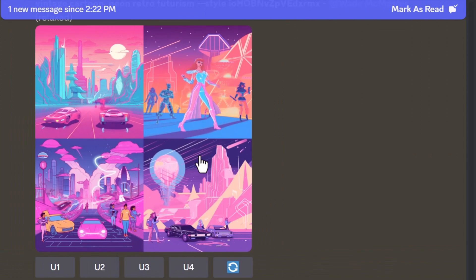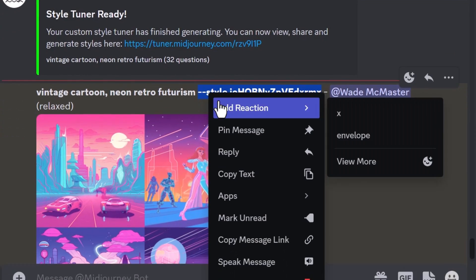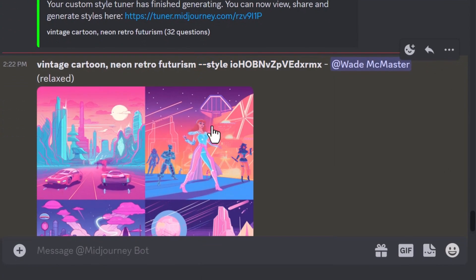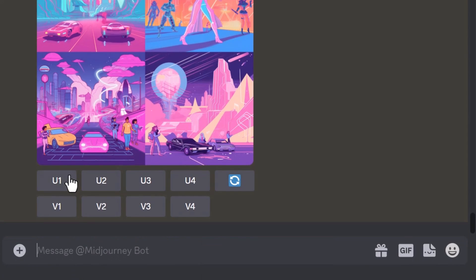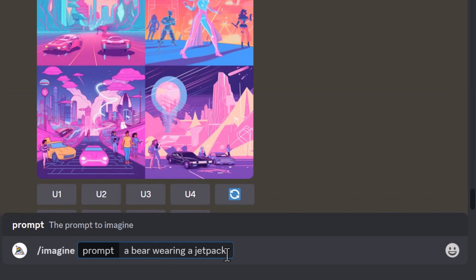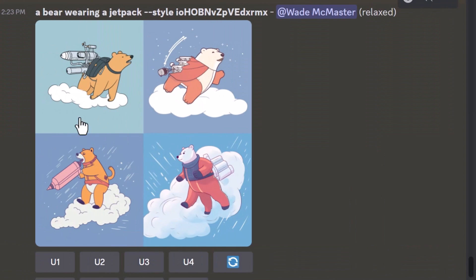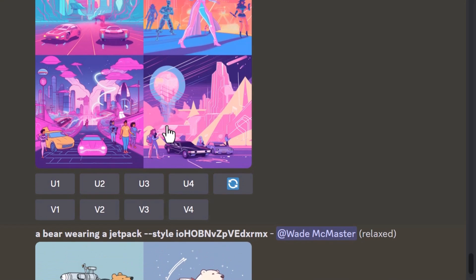We've been able to create this image. But what happens if I copy this style and type in something else — 'a bear wearing a jetpack'? I paste in my style and hit Enter, and you can see it's really stuck to a very similar style.